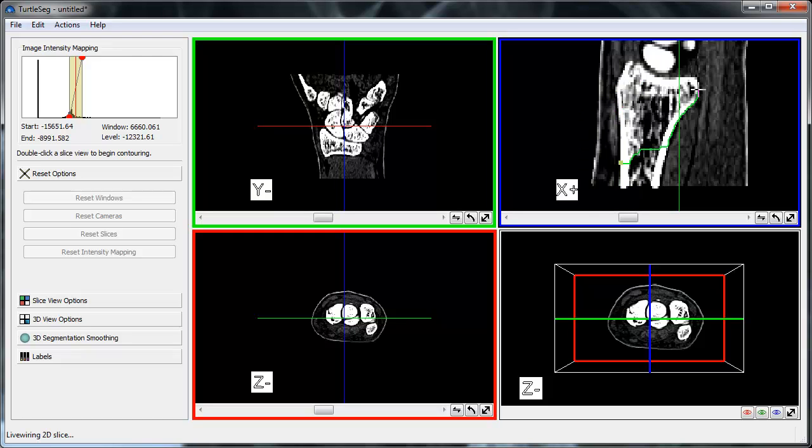When the LiveWire misbehaves, we can left-click to add a seed point, effectively anchoring the LiveWire at that point. The contouring process completes when we click on our initial seed point again.